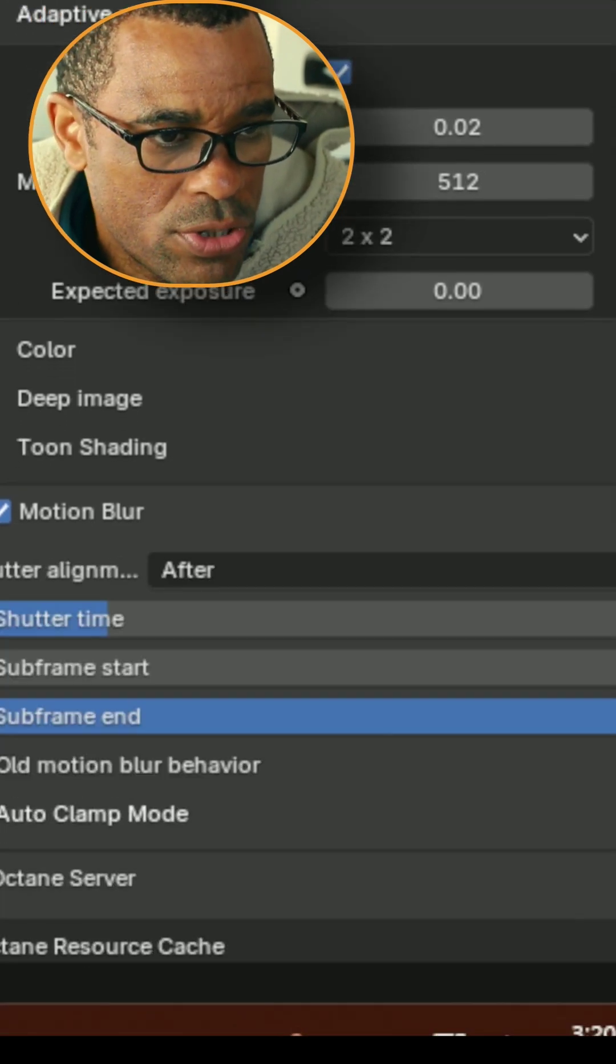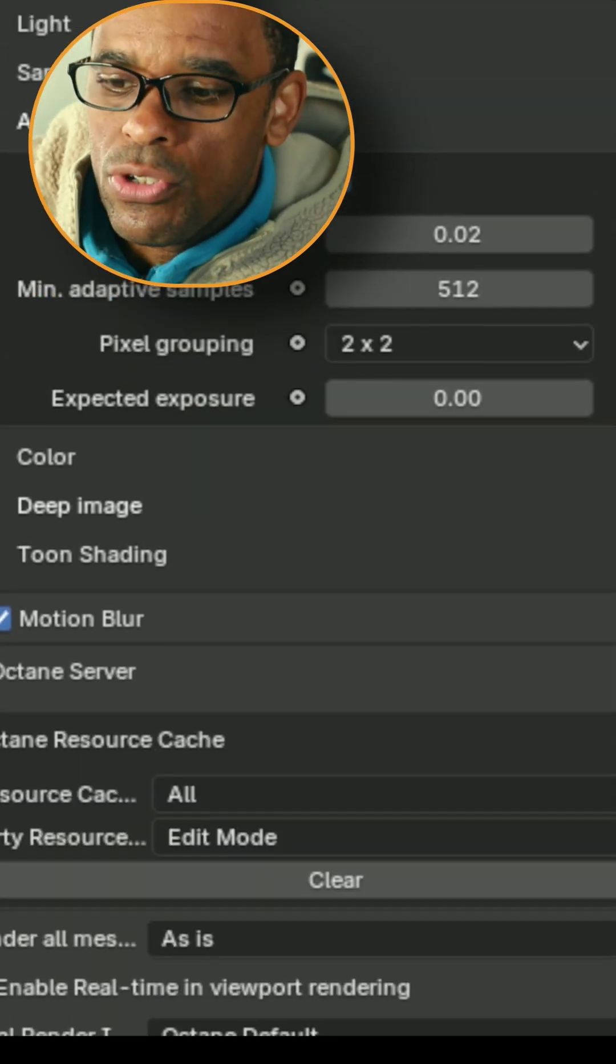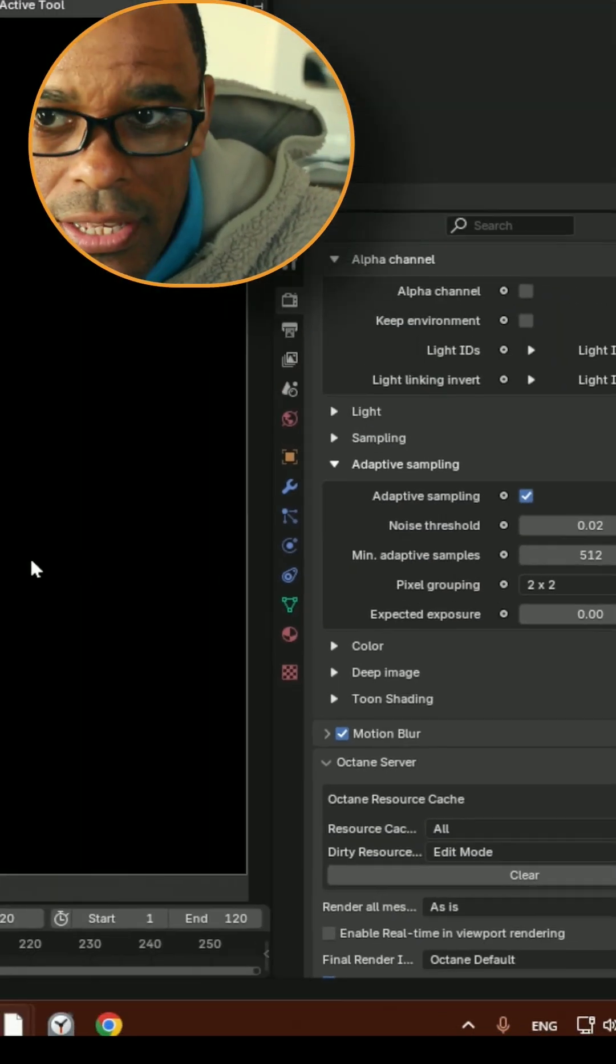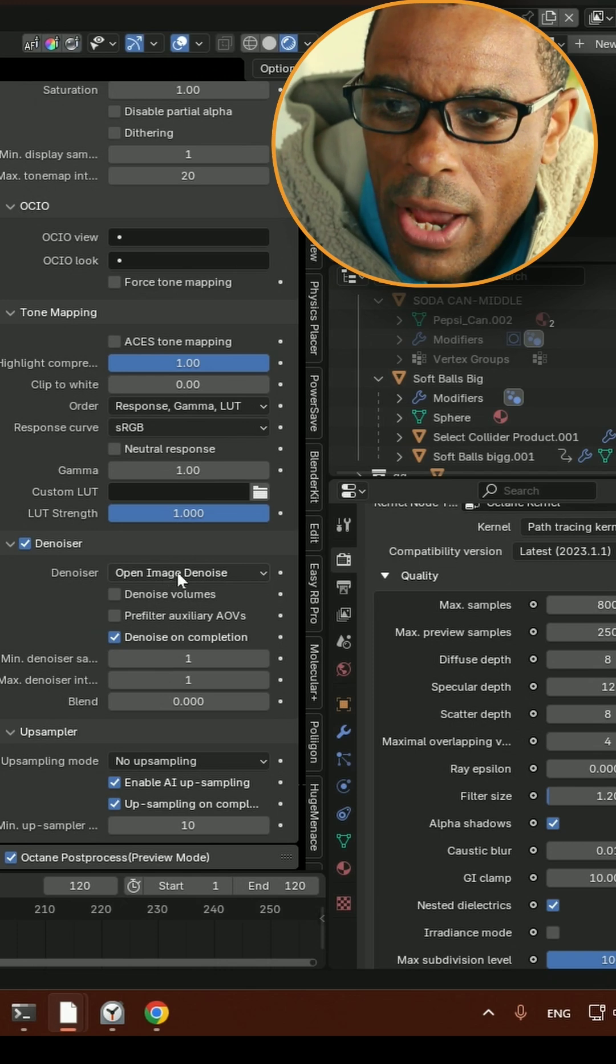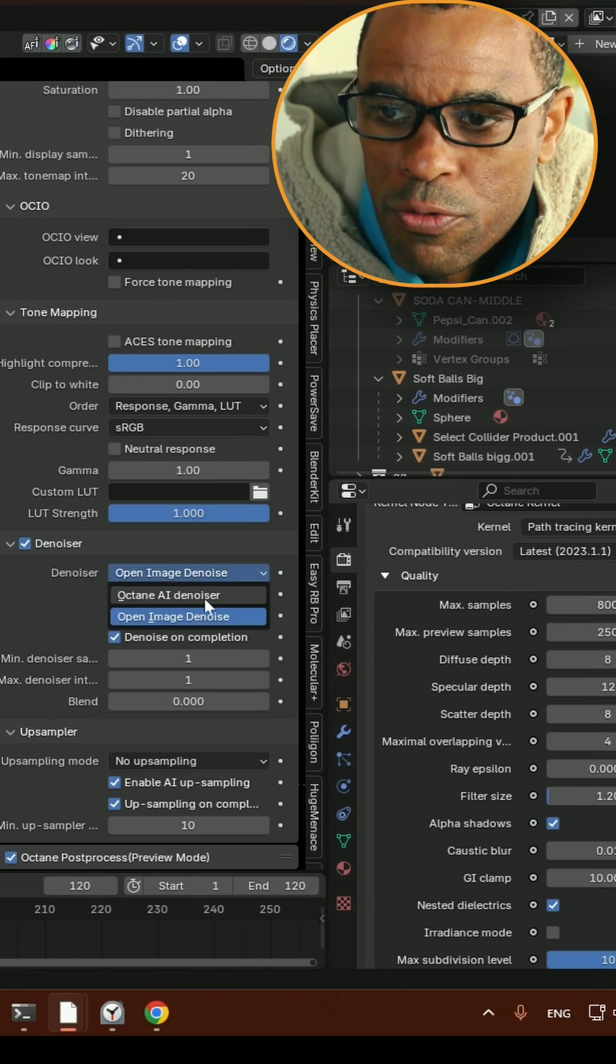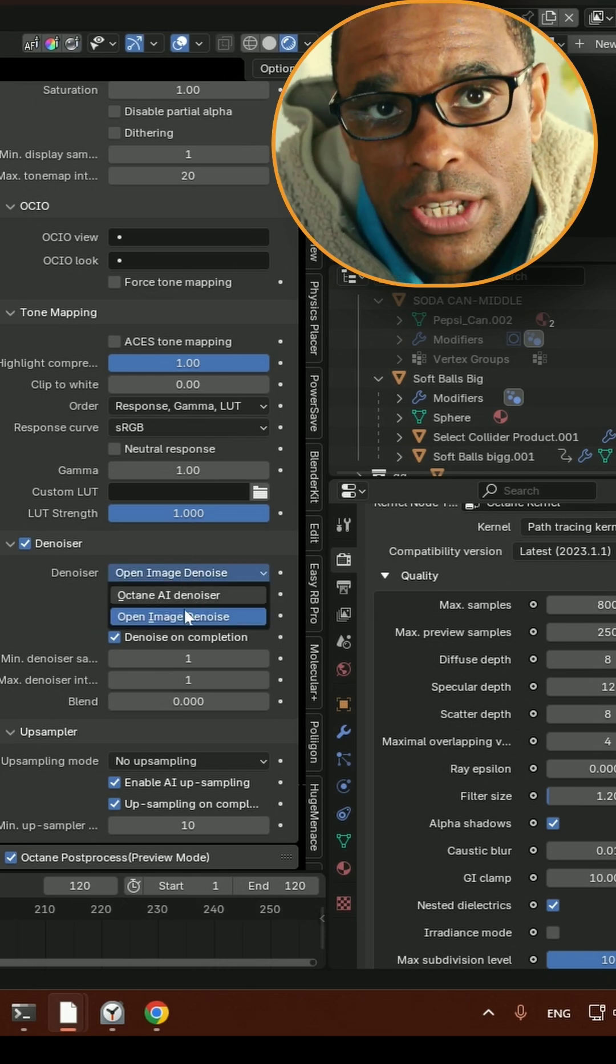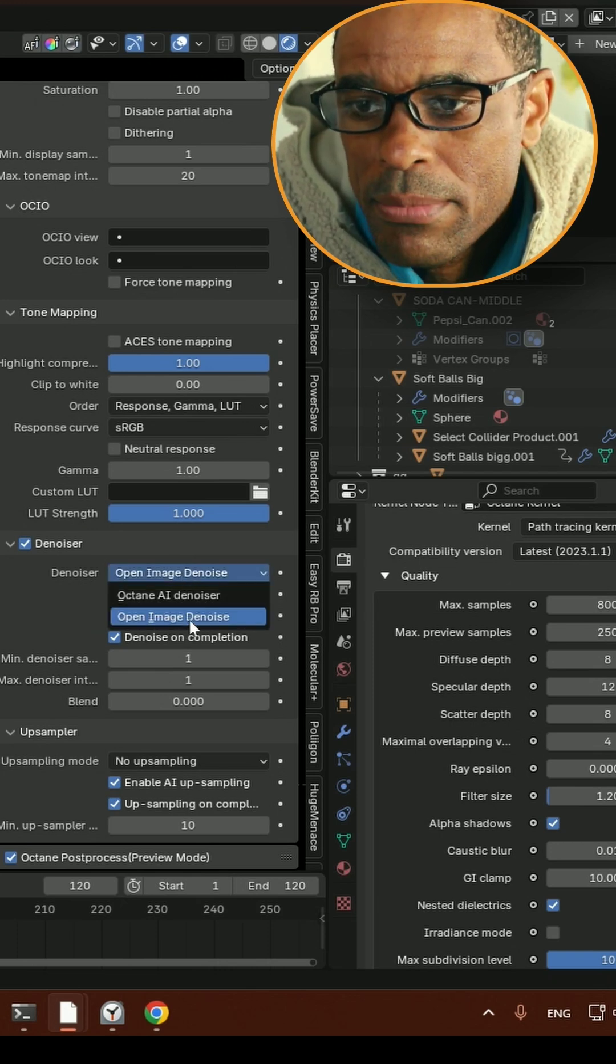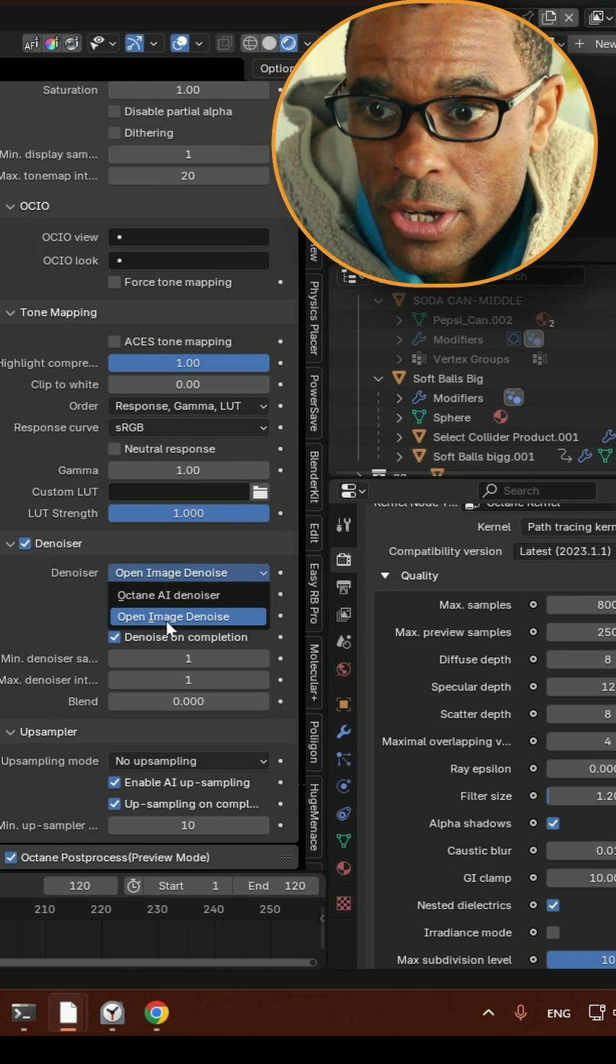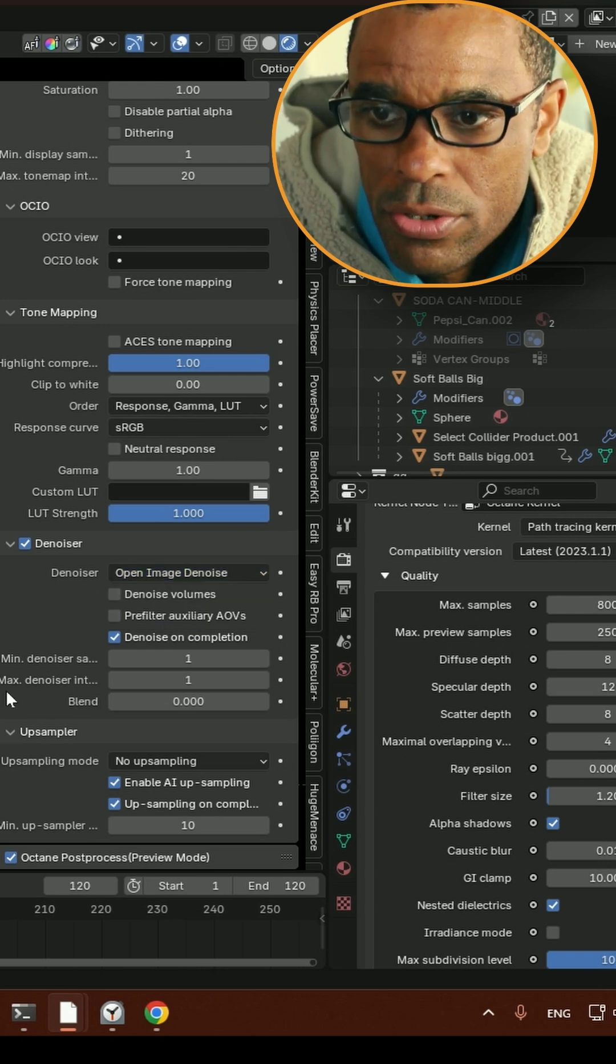And then I also was using motion blur. Now, if we also take a look at my denoising setup, here I have the option to change my denoiser from Octane AI denoiser to Open Image Denoiser, which is a little bit faster. So I choose the Open Image Denoiser.